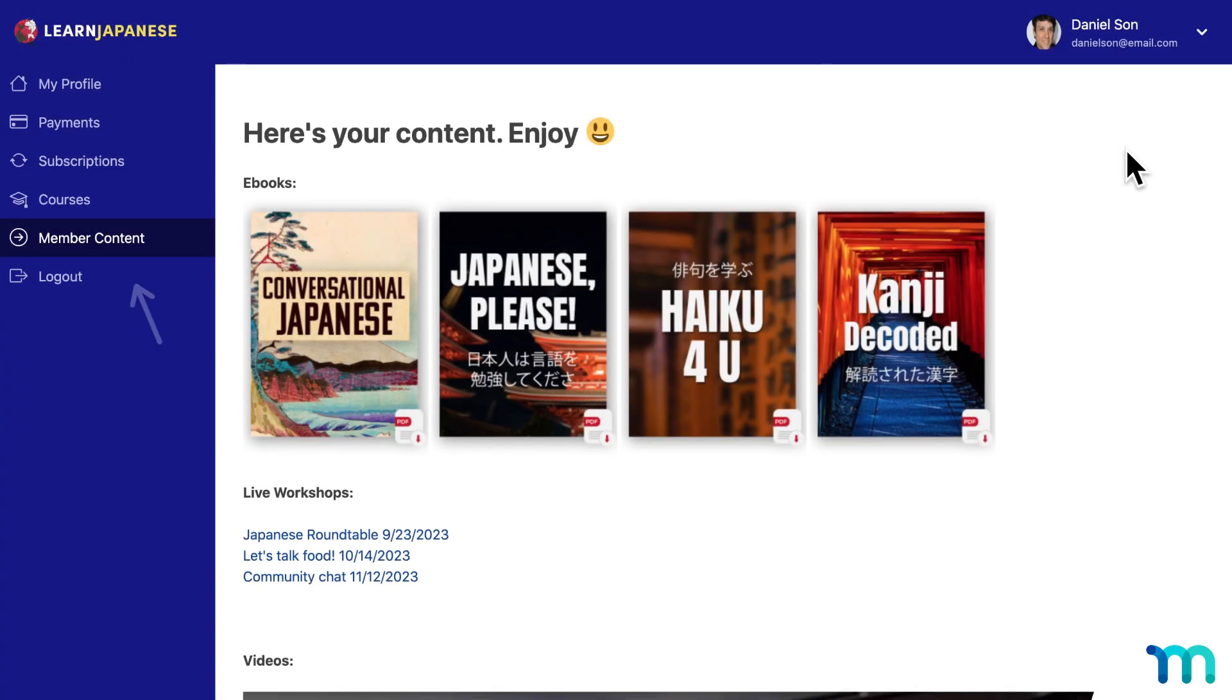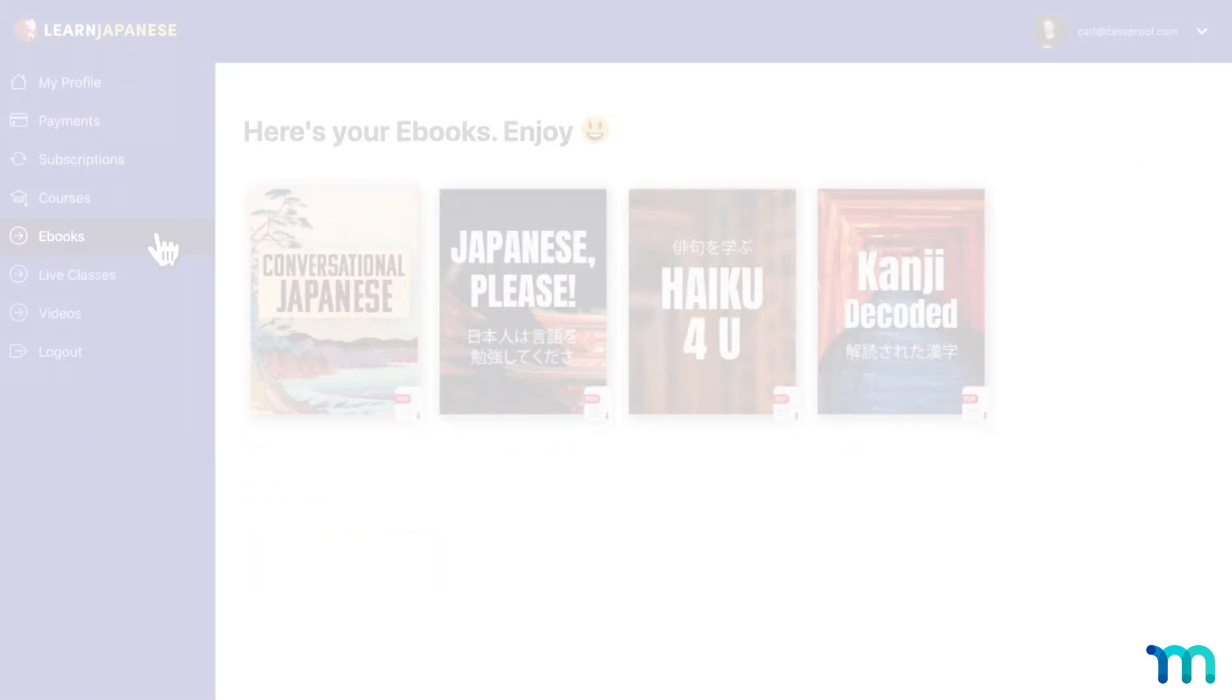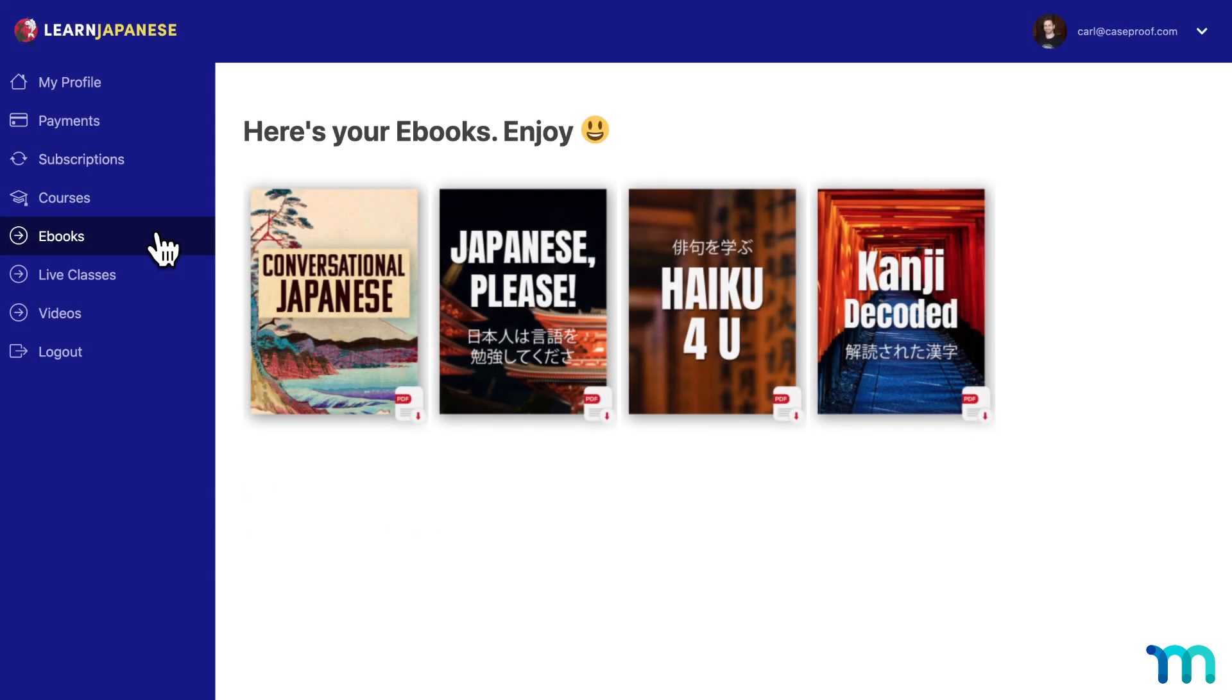Just as a few examples, you could have one tab called Member Content, like this, and then give access to all the members' content. Or you could create separate tabs for each type of content, like this.